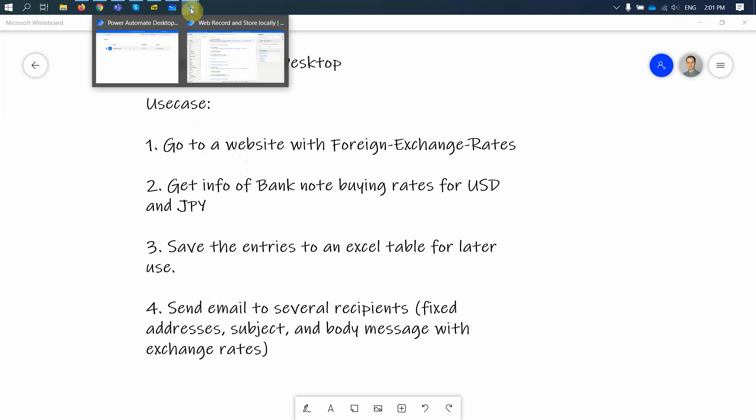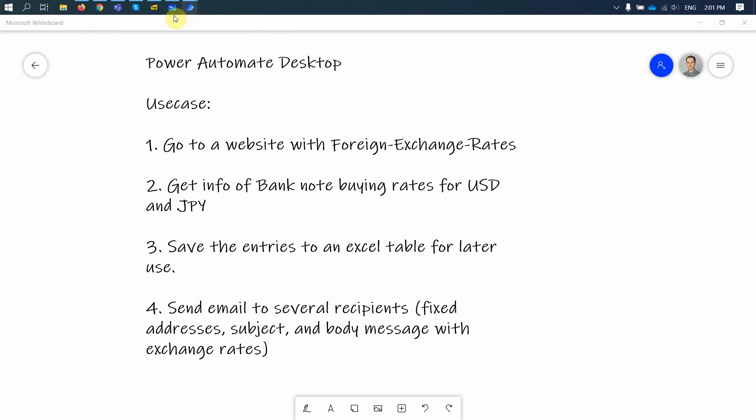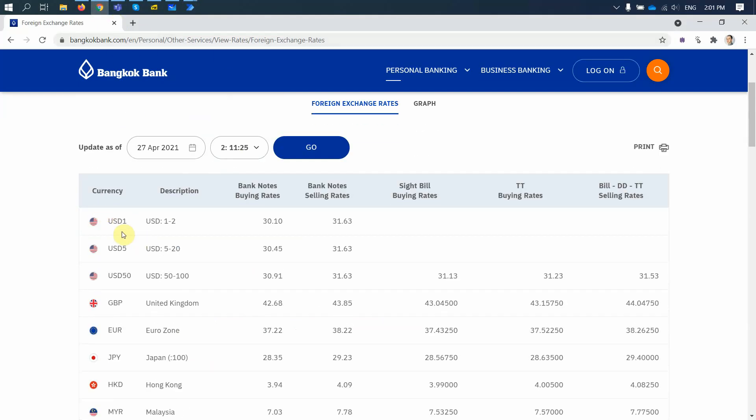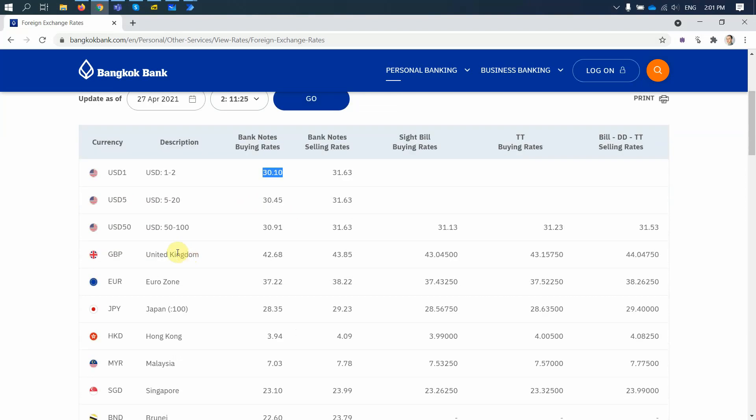So let's have a look. What I want to do, I want to go to this site and then I want to locate the USD buying rate, so this number, and the JPY buying rate, so this number, and then I want to store both of these values in a local Excel sheet.